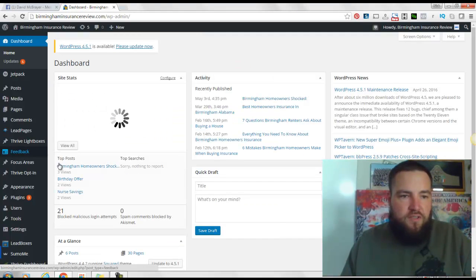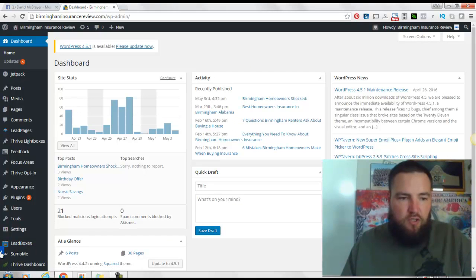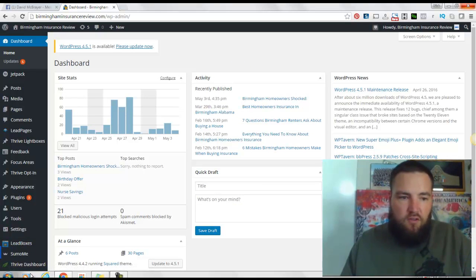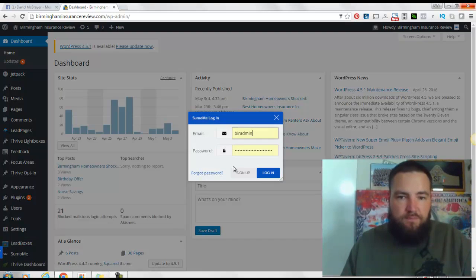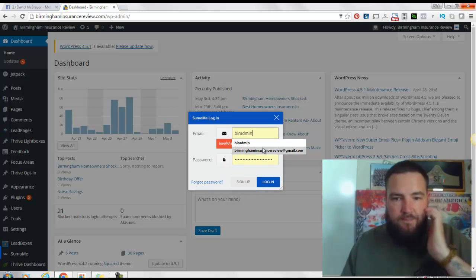And once you're inside, just find the SumoMe thing. It's this little blue deal here. It's usually going to be in one of the top corners or the bottom corners, and then log in here.